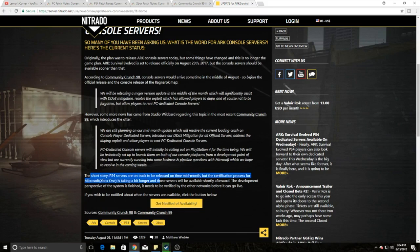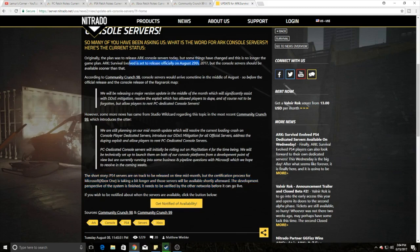It looks like, basically in a nutshell, PS4 is on track to be released mid-month. However, there's some issues with the Xbox ones. But the catch is, on the 29th is when Ragnarok gets released. And as of right now, it does not look like we will get Ragnarok. So the question is, do we want to start up a server prior to the 29th, or just launch it on the 29th when the game comes out, everyone gets Ragnarok, and have it ready for you guys on the 29th?